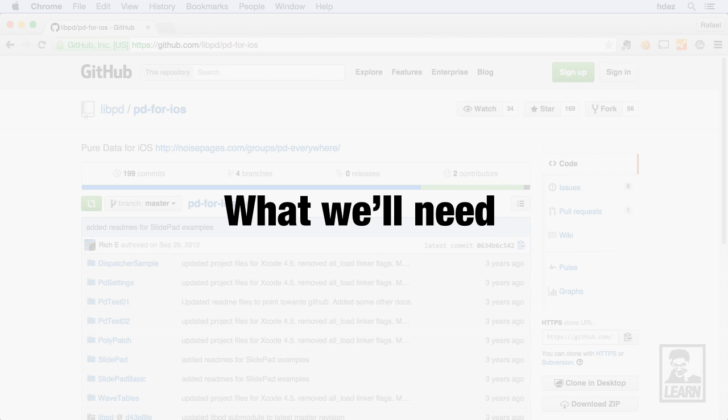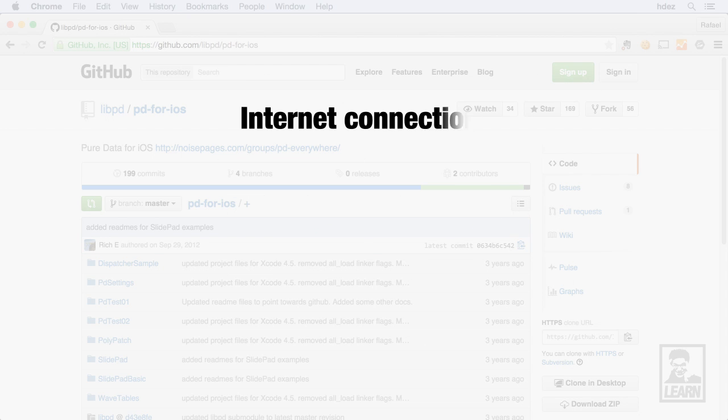There are a few things you're going to need before you can get started. One is an internet connection. The Live PD repository is hosted on GitHub, and in order for us to clone it, we'll need to connect to GitHub and then download it to our computer.